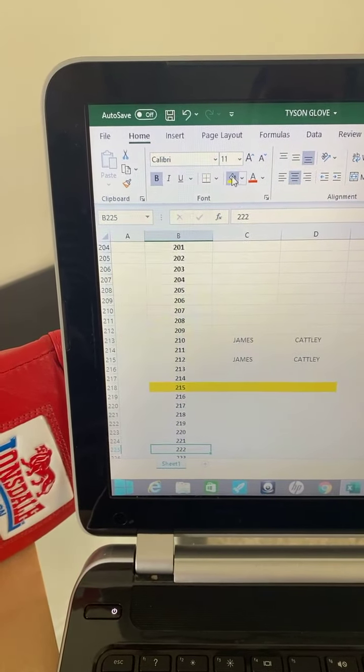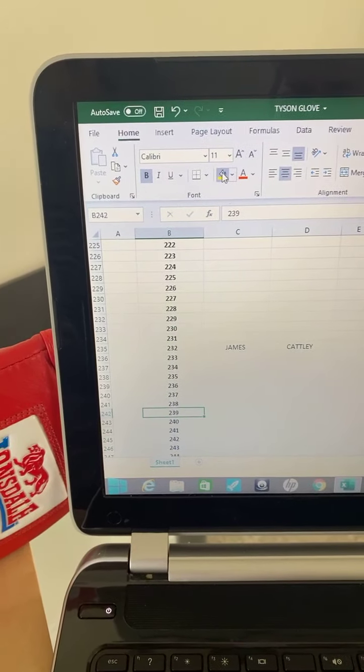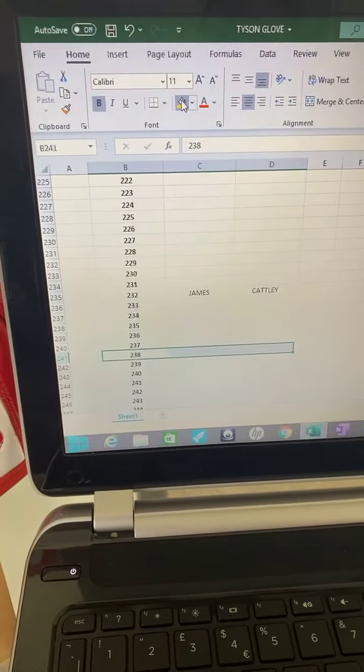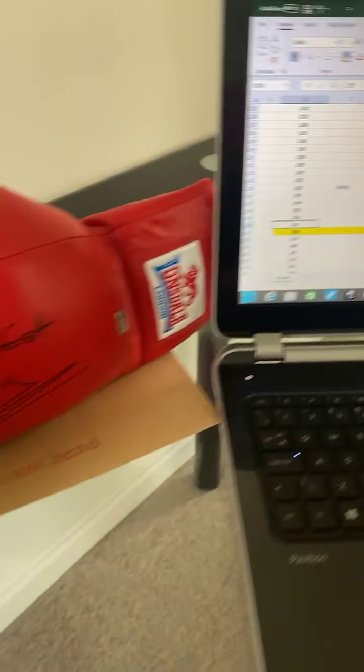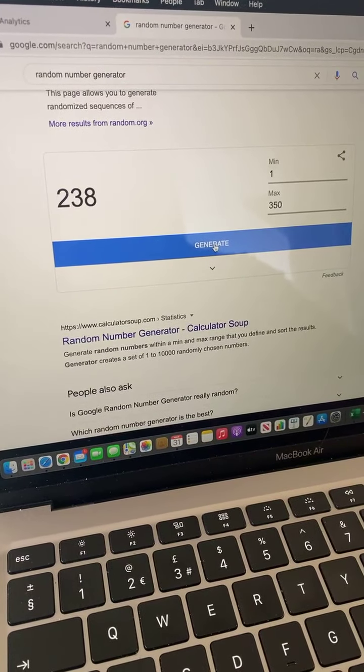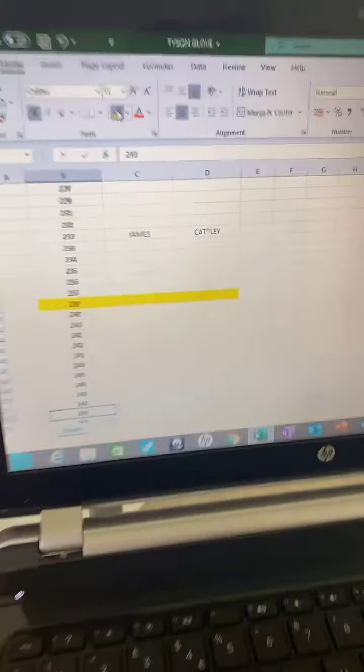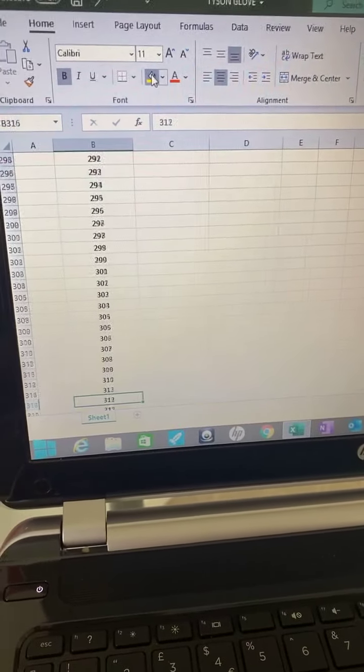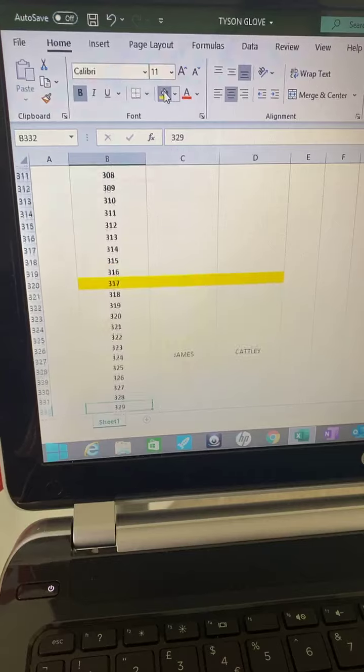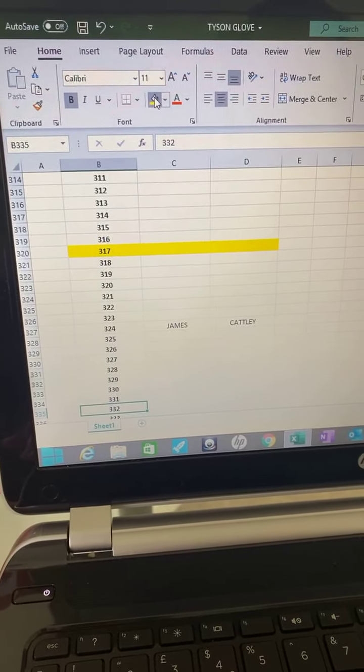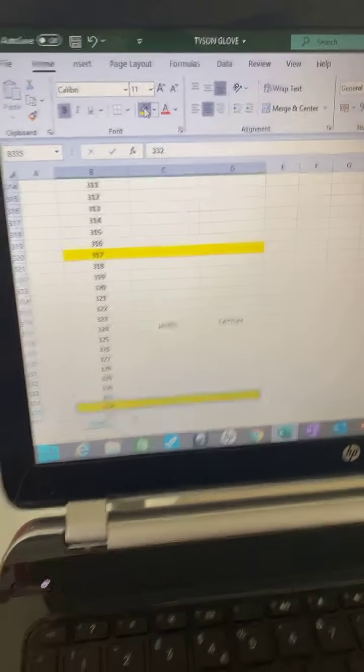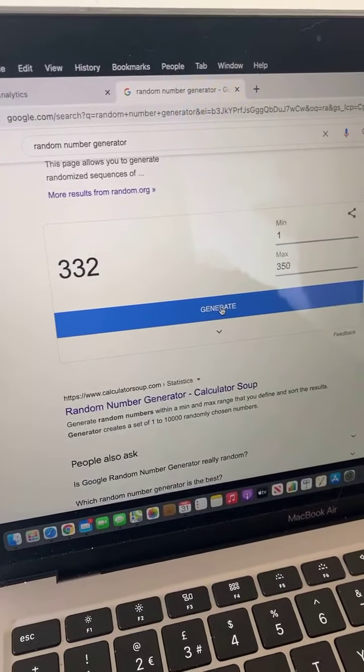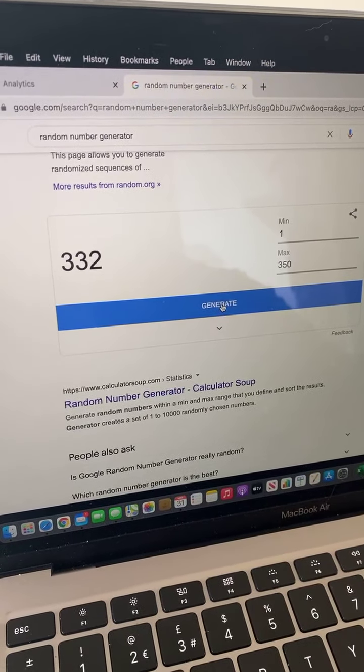Two three eight. Nobody picked that. Well, this is a long drawn process to find a winner, but we will get there in the end. Three three two. No. We did think that we'd sell more tickets than this, so that's why we put so many tickets out there.